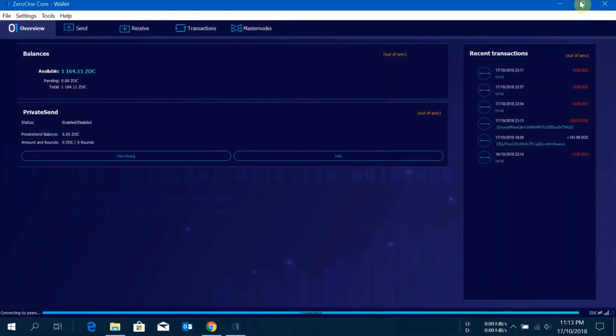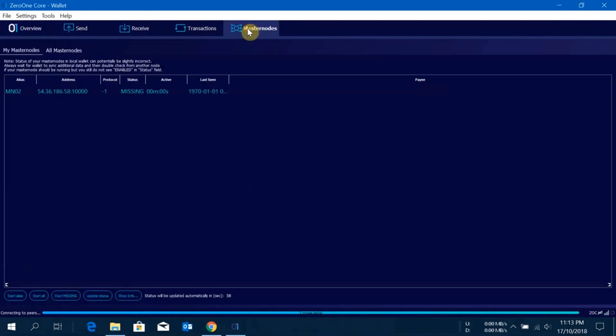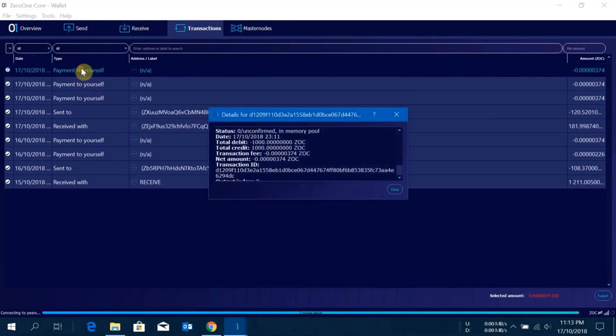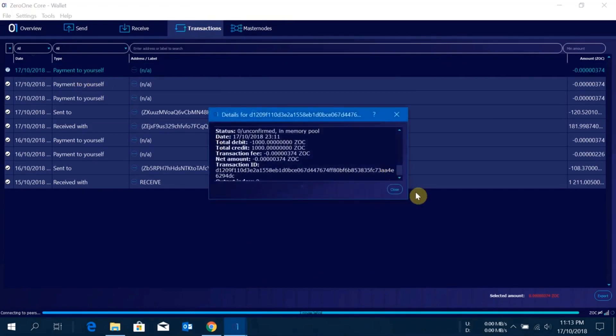As you can see here on the masternode tab, it is showing the masternode mn02, IP address and everything. I just have to wait till it is completely synced and the transaction should at least have one confirmation.